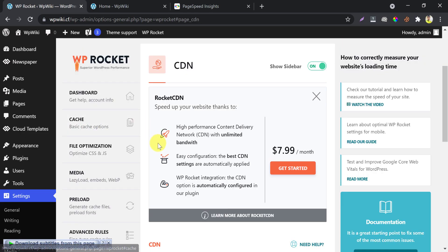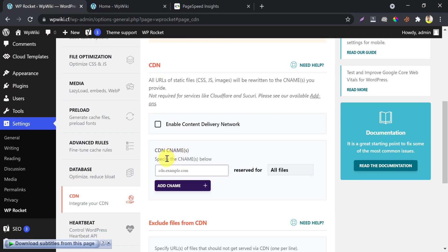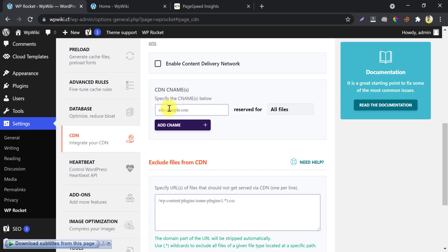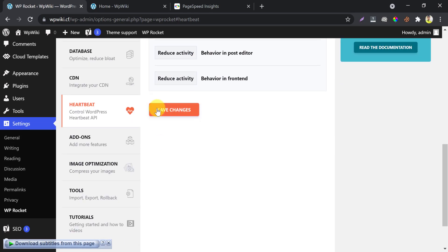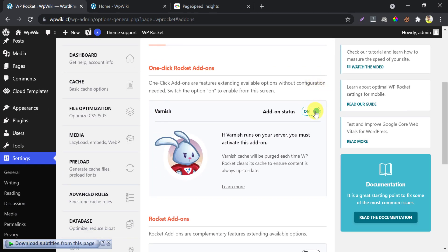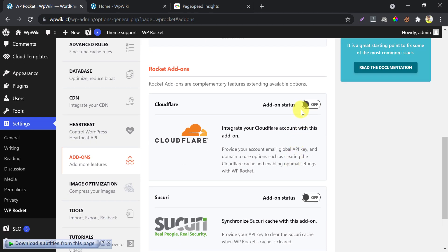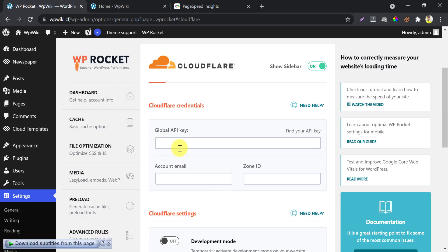If you want to go to the CDN section, just paste the CDN path or you can use a CDN URL here and save changes. For Add-ons, if you are using Varnish then enable it. Right now I am using only Cloudflare — I enable it and modify the options. You need to paste the global API key, the email address used on your Cloudflare account, and a Zone ID here — just follow my steps.